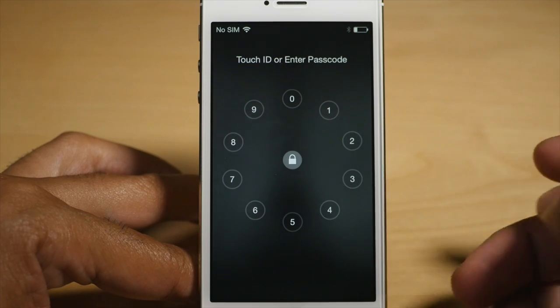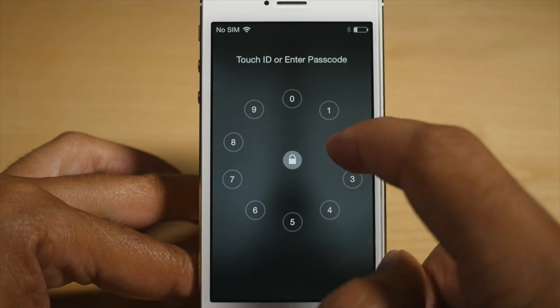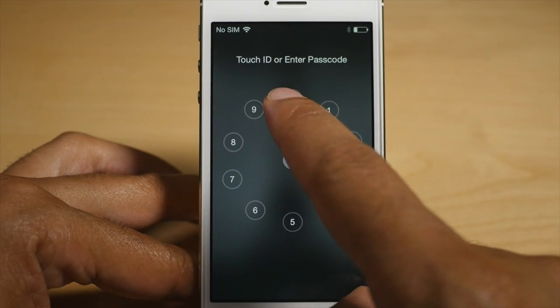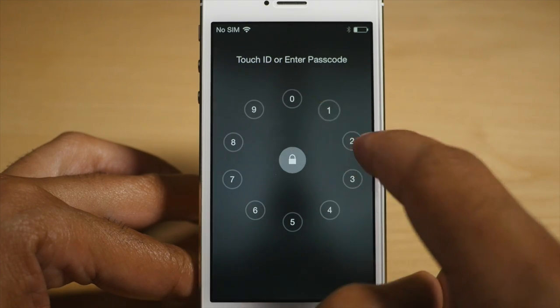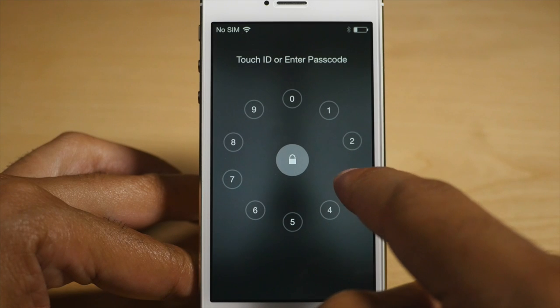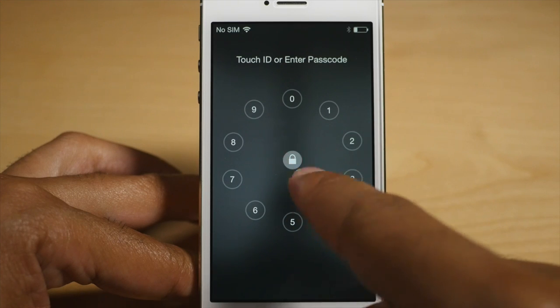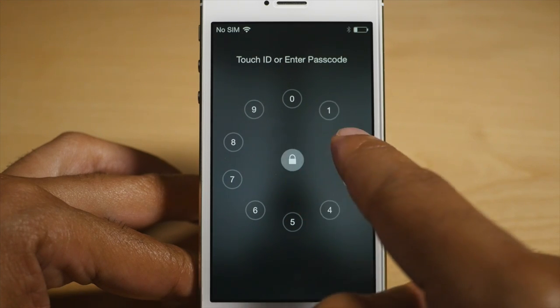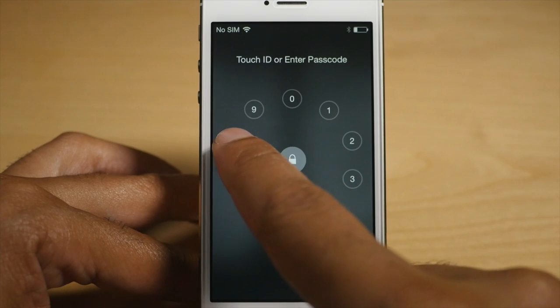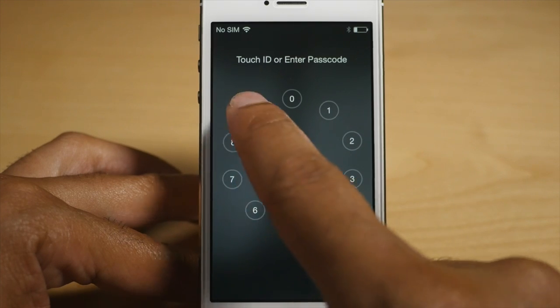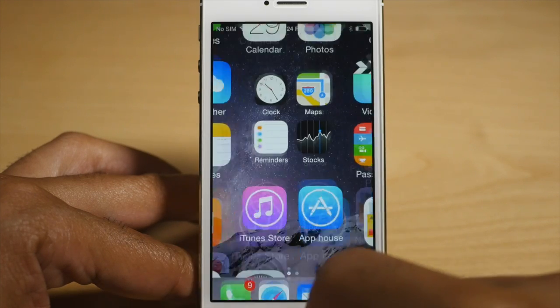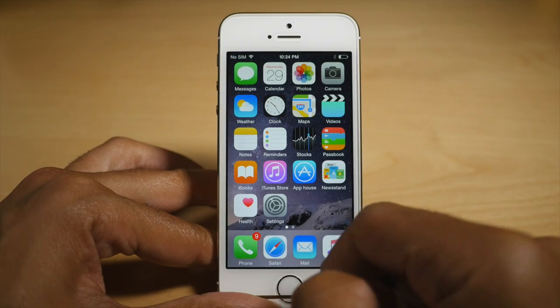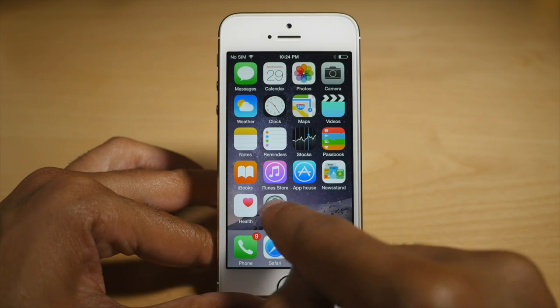Now what happens when you enter in the wrong passcode? Let me just show you right here. I'll just put this in and you see the little red alert telling you the wrong passcode was entered. But now I'm going to put the right one in and I'm doing a combination of both dragging and tapping.